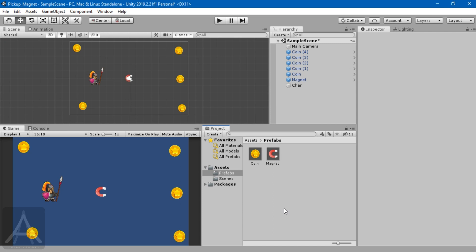Hello everyone, welcome back to my channel Adamant Algorithm. This is Surain. In this video we are going to see how to attract pickup objects automatically when an event happens.